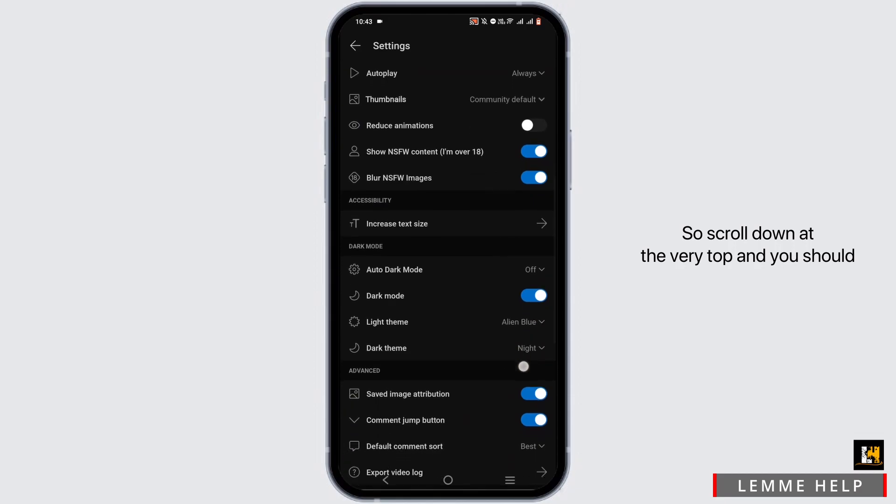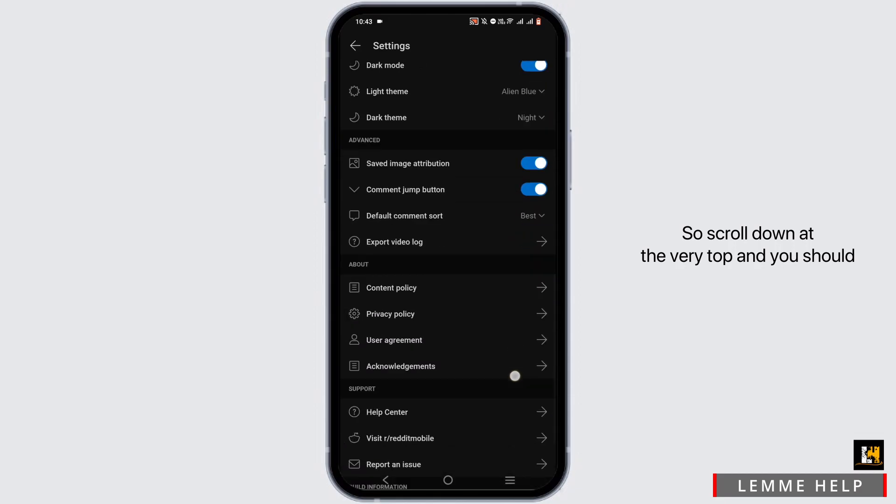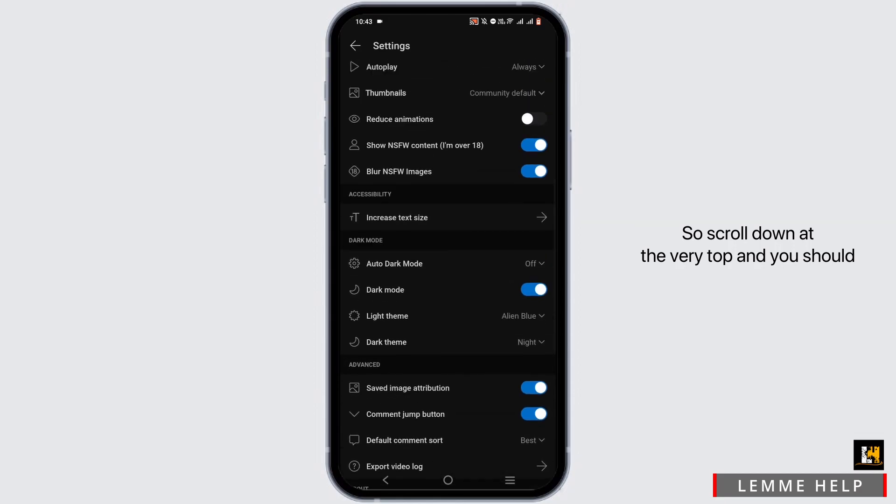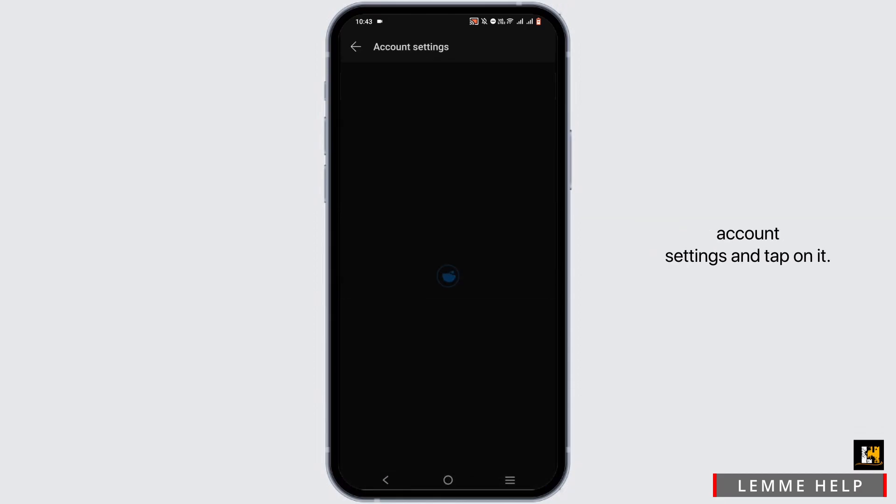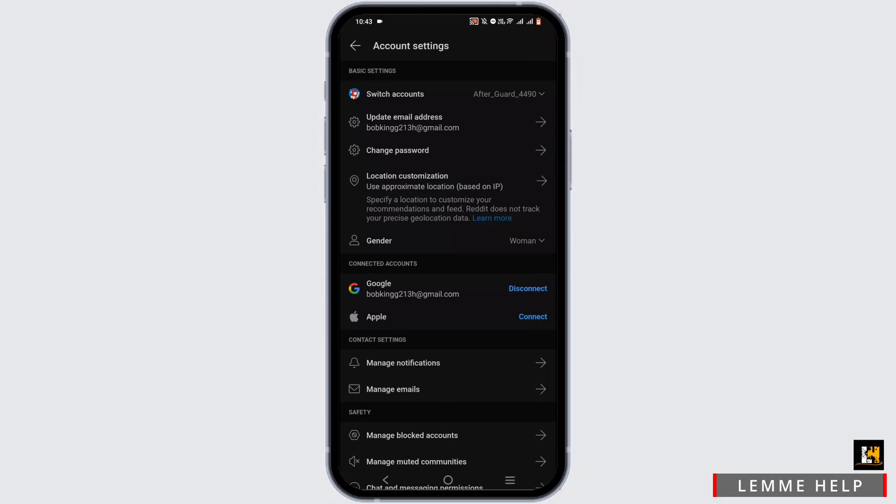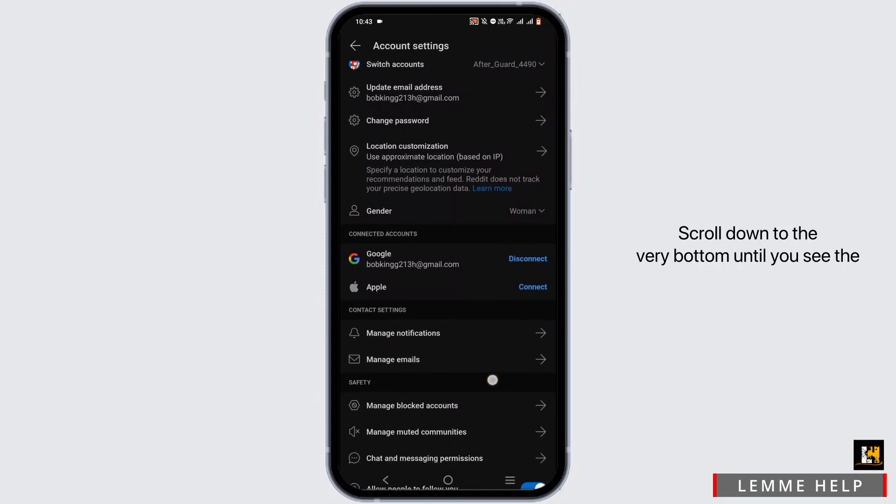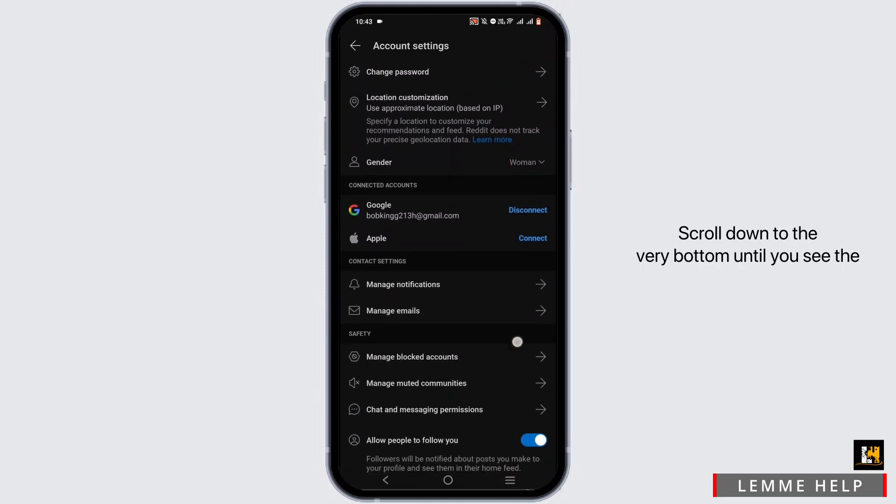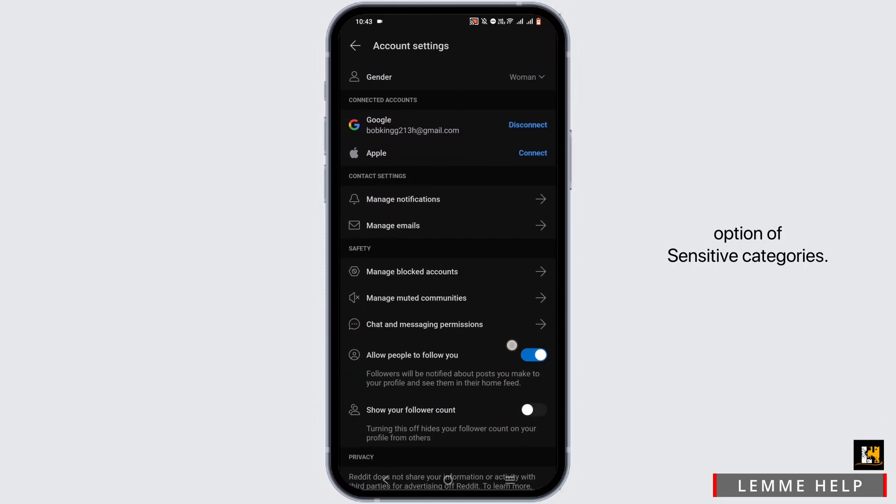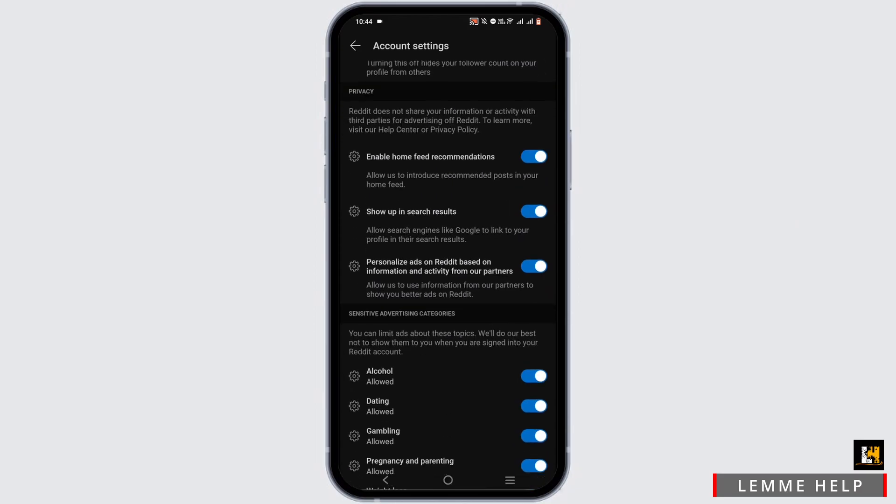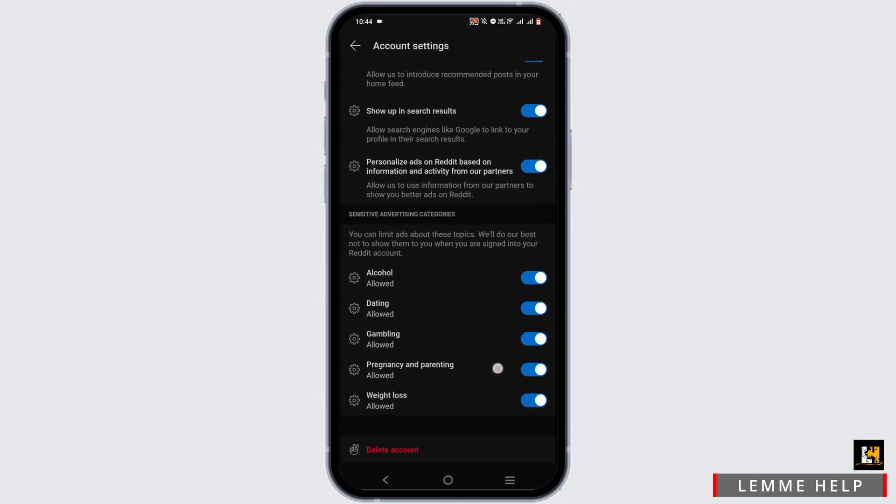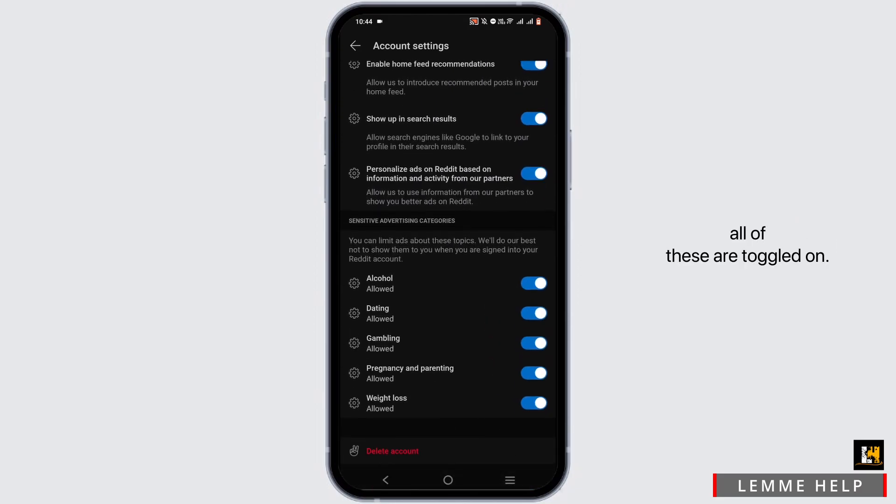Scroll down to find the option for account settings and tap on it. Scroll down to the very bottom until you see the option for sensitive categories.